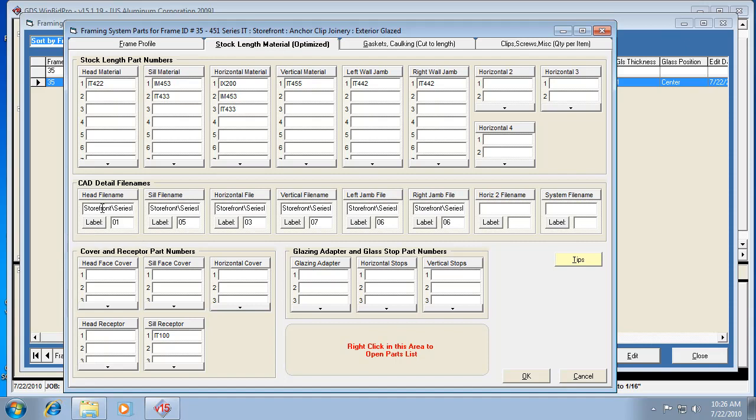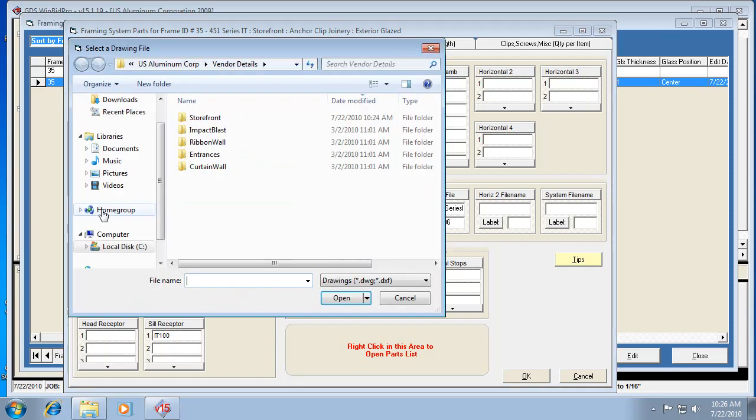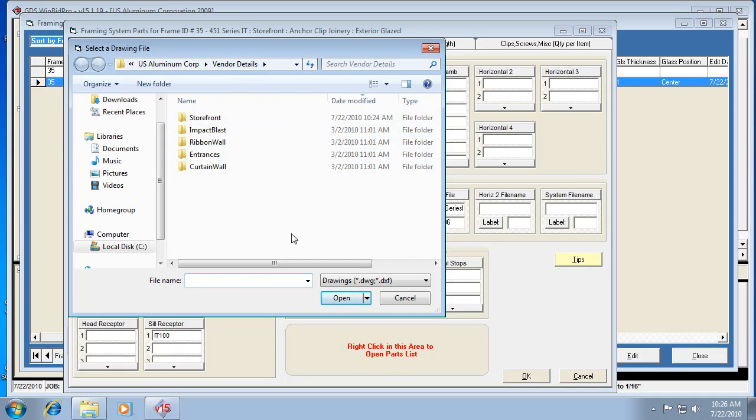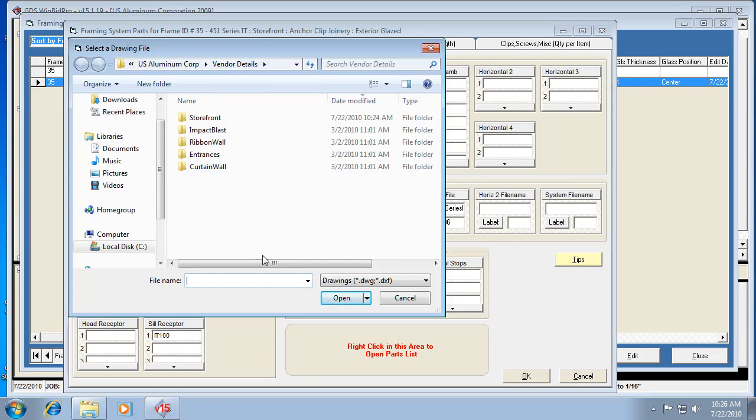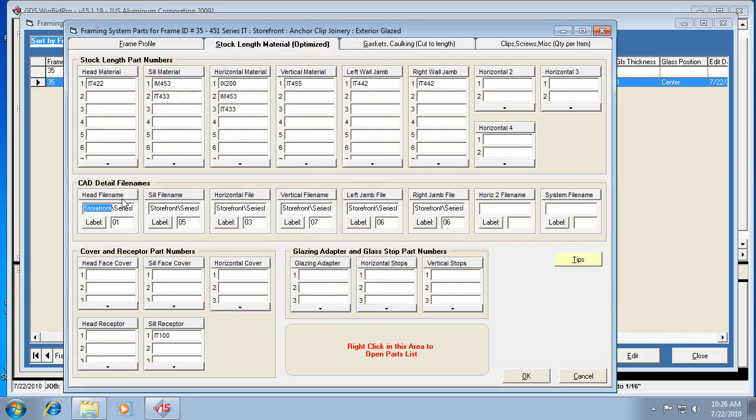If we don't know the name, we can double click on this field where the file name goes and then we can browse for it. Notice how it opens this up in the vendor details folder, so now we start browsing for that file. If you've gone to the US Aluminum website and saved the detail to this vendor details folder, you can just simply click on it and hit open, and then it'll change that name in this field right here.